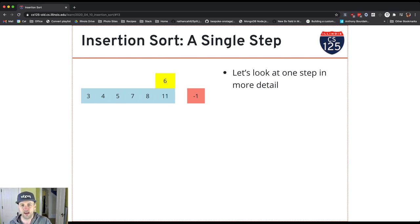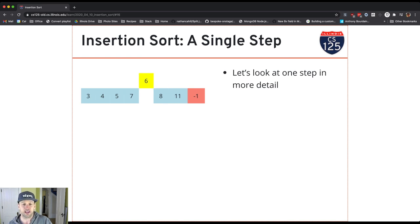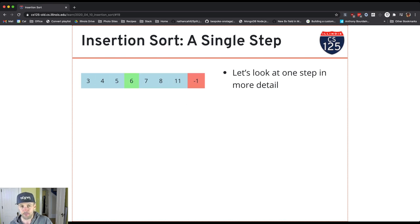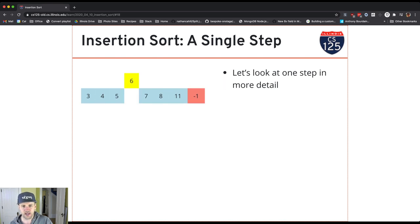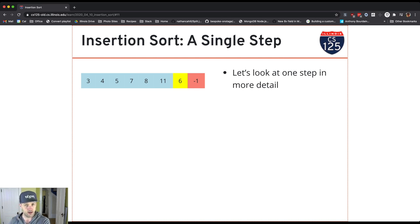I take 6 — at this point I've worked most of the way through the array, working on the last couple values. I compare 6 with 11 — 6 is less than 11, so I keep going. I compare 6 with 8 — 6 is less than 8, keep going. I compare 6 with 7 — 6 is less than 7, keep going. I compare 6 with 5 — 6 is greater than 5, so now I've found the right spot and I drop it in. I have 8 values total in my array and I'm working on inserting the last two.